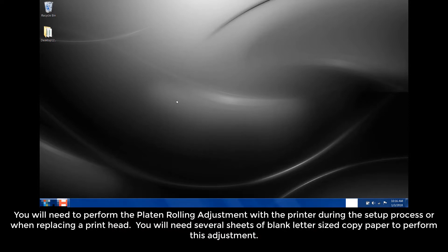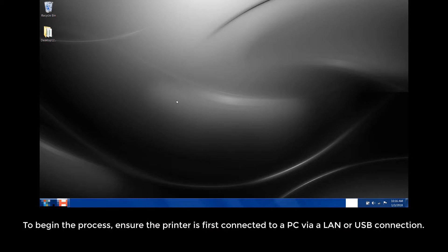You'll need several sheets of blank letter size copy paper to perform this adjustment. To begin the process, ensure the printer is first connected to a PC via a LAN or USB connection.